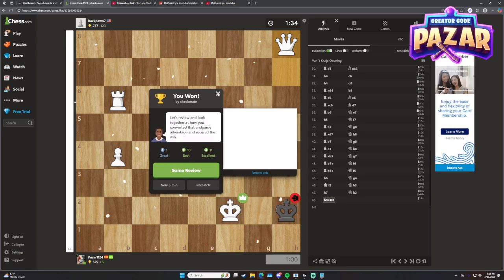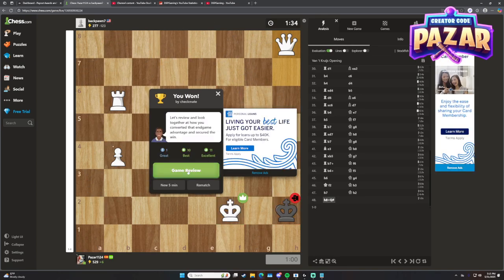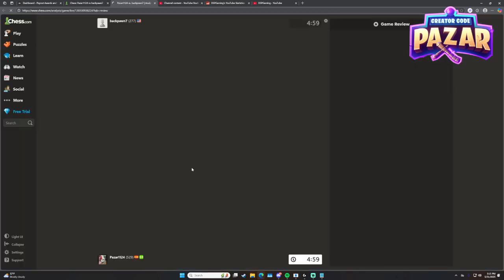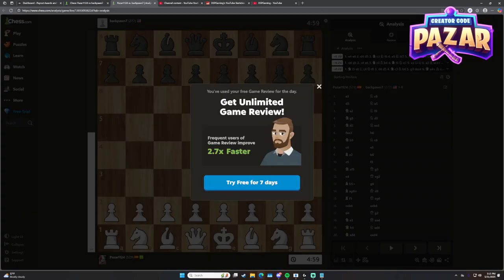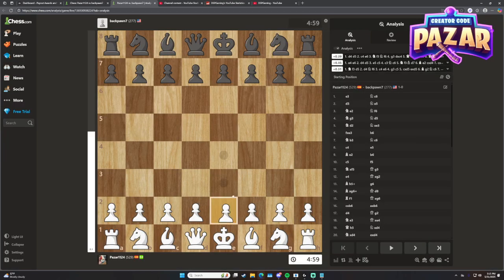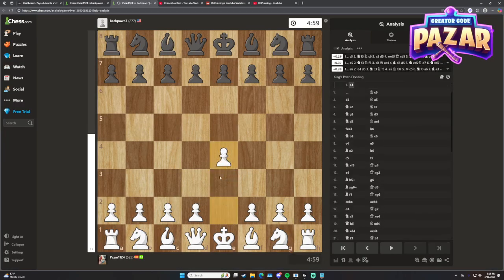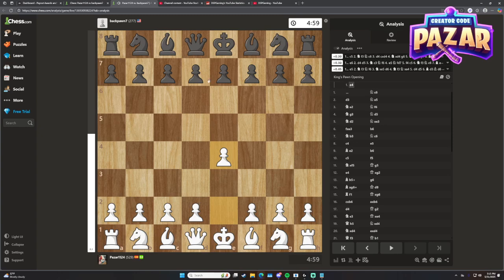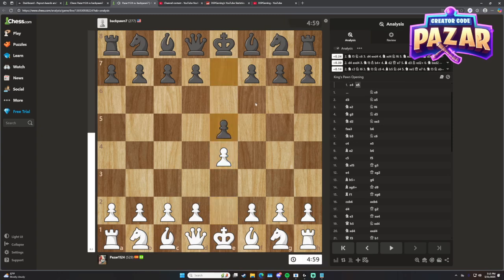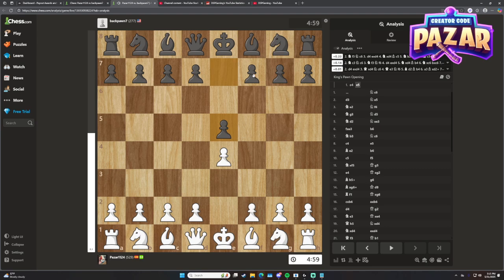Here we can do a game review. You can actually review your game as long as you have Chess.com Premium, which you probably want to get from my link.